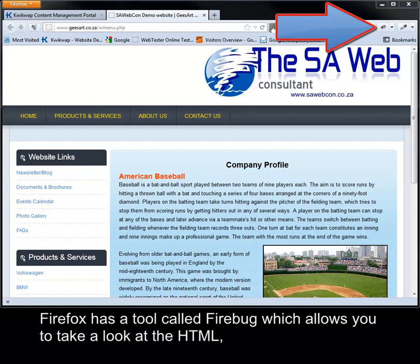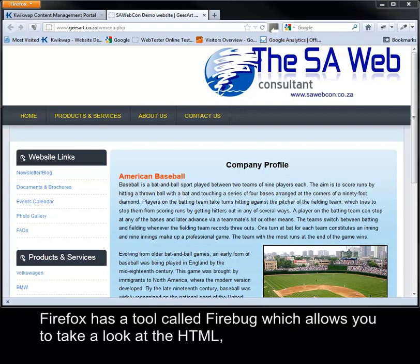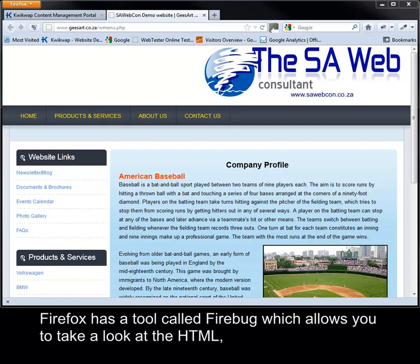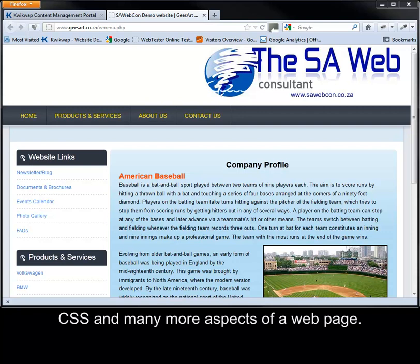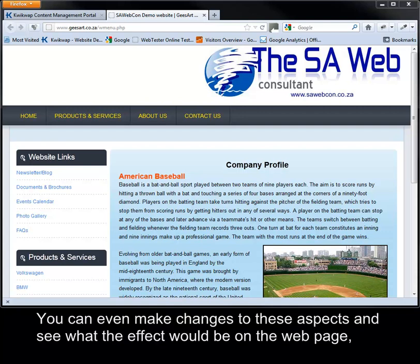Firefox has a tool called Firebug which allows you to take a look at the HTML, CSS and many more aspects of a web page. You can even make changes to these aspects and see what the effect would be on the web page.